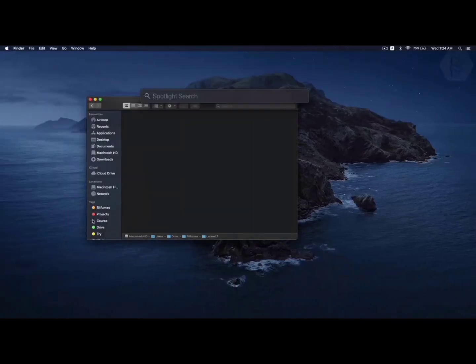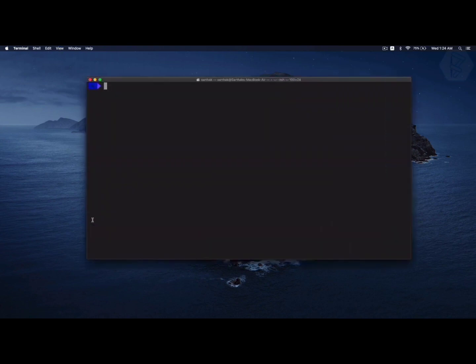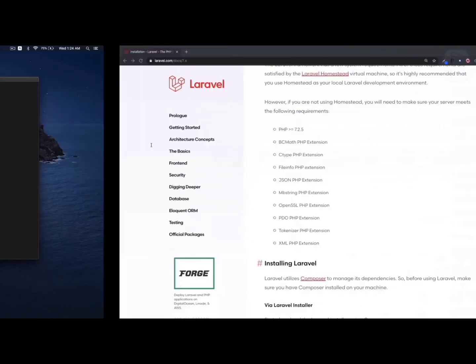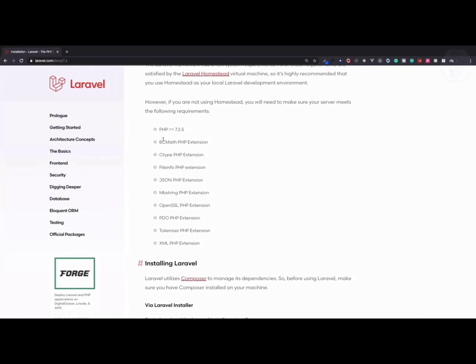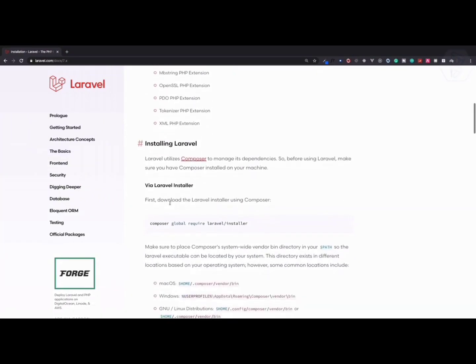You can download this according to the operating system you have. I already have PHP on my system, so if I go to the terminal I can see php -v which gives me 7.3.14 as the current PHP version I have.